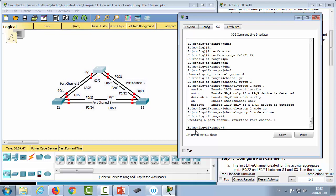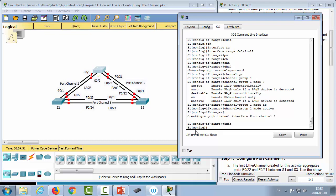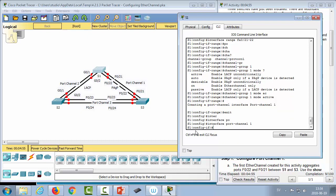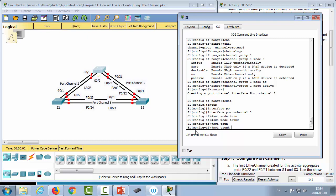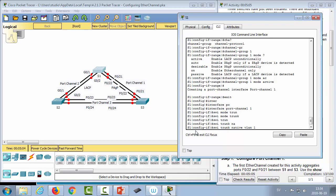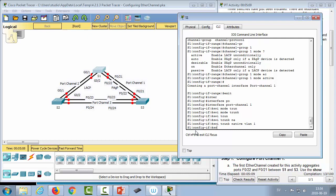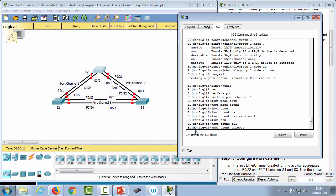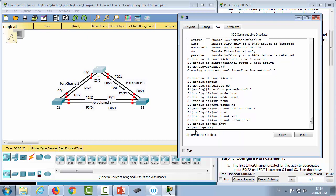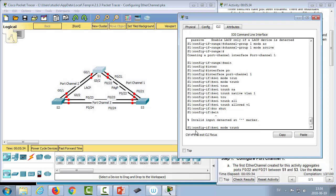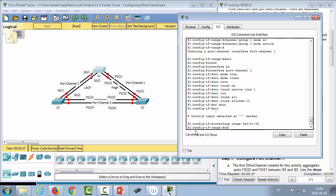Since we also need to configure the ports as trunks, we can do that from the port channel interface rather than individual ports. We go 'exit', then 'interface port-channel 1', and configure 'switchport mode trunk' and 'switchport trunk native vlan 1'. If we wanted to restrict VLANs, we'd use 'switchport trunk allowed vlan' with a list — ensuring the same configuration on both sides.